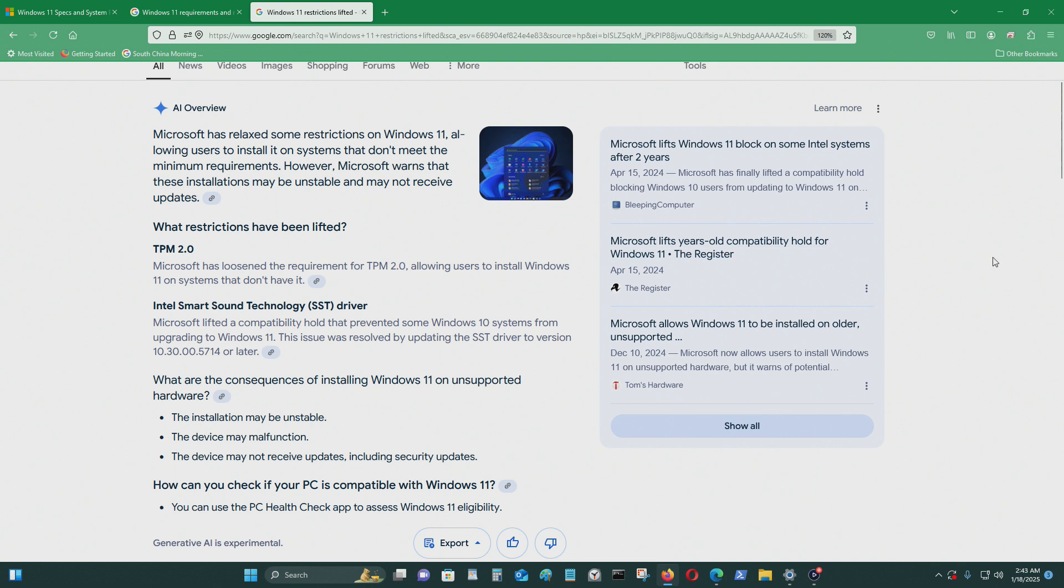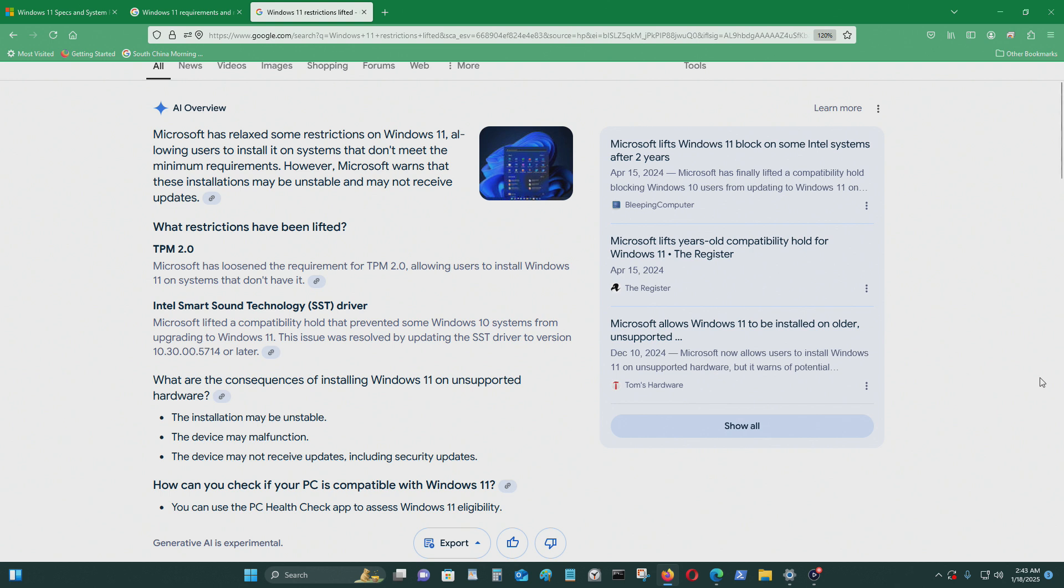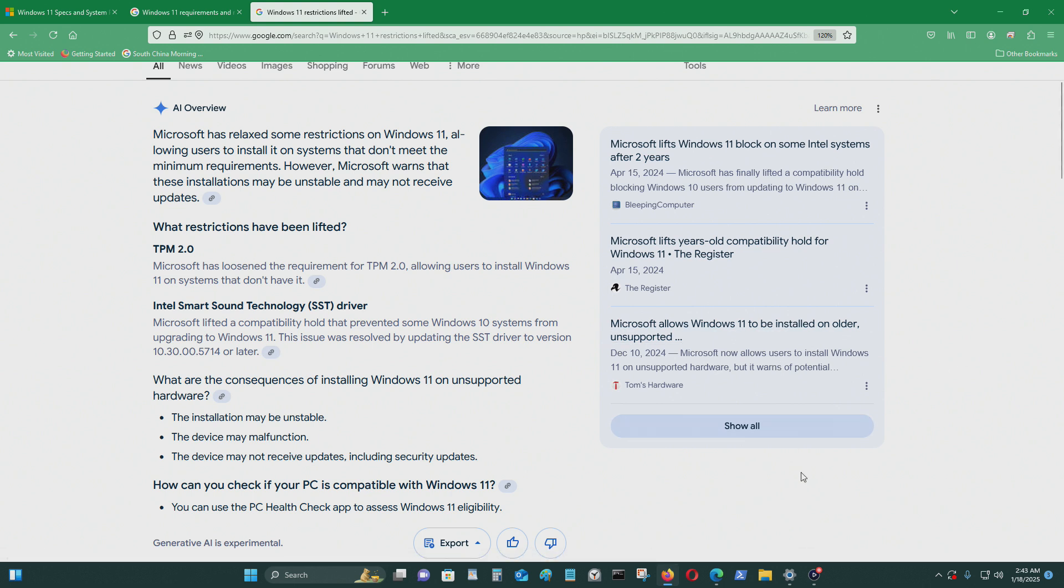There's another one called Intel Smart Sound Technology Driver. Microsoft lifted a compatibility hold that prevents some Windows 10 systems from upgrading to Windows 11. This issue was resolved by updating the SST driver to version 10.30.00.5714 or later.